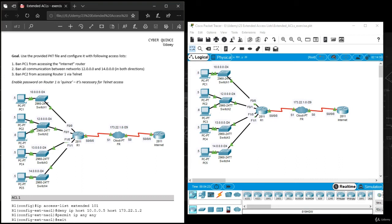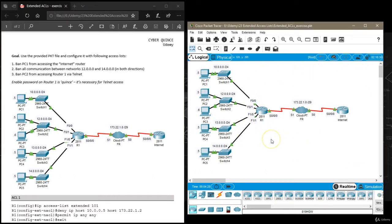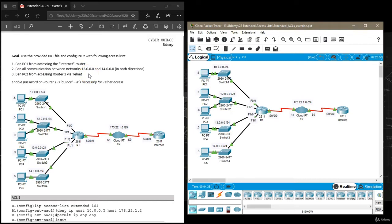This exercise might seem familiar because we used this same topology in our standard ACLs exercise with the same tasks, but this time instead of configuring standard access lists, we'll be configuring extended access lists. Let's start from task one.